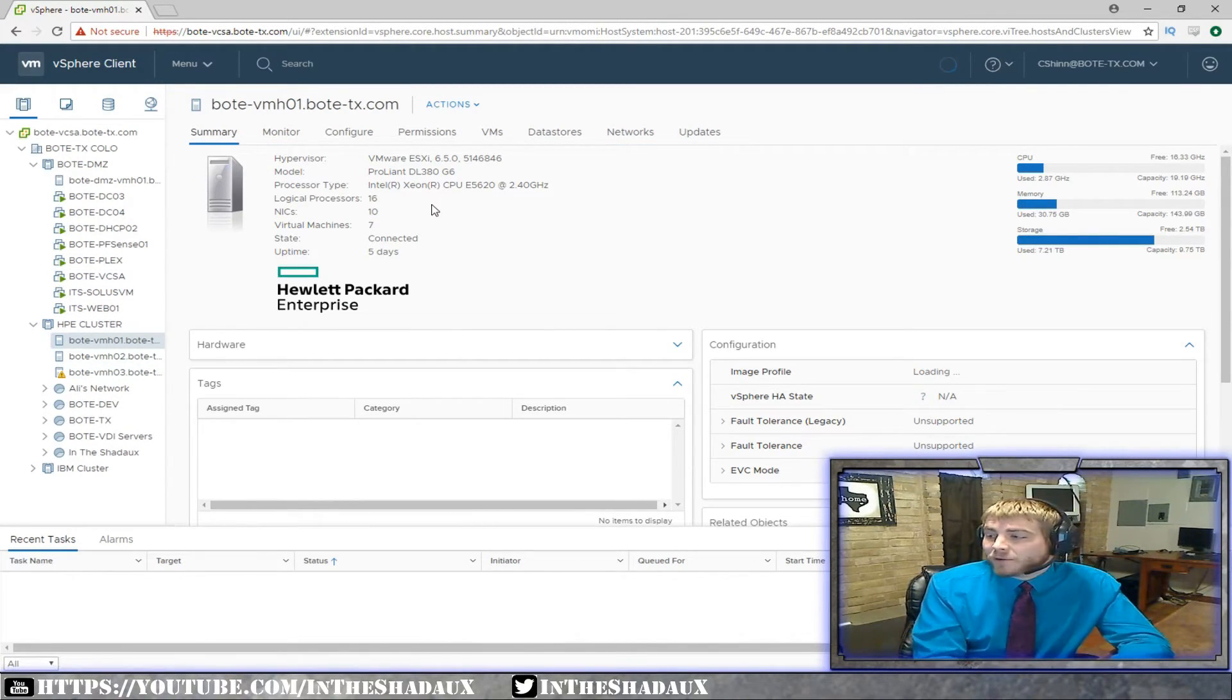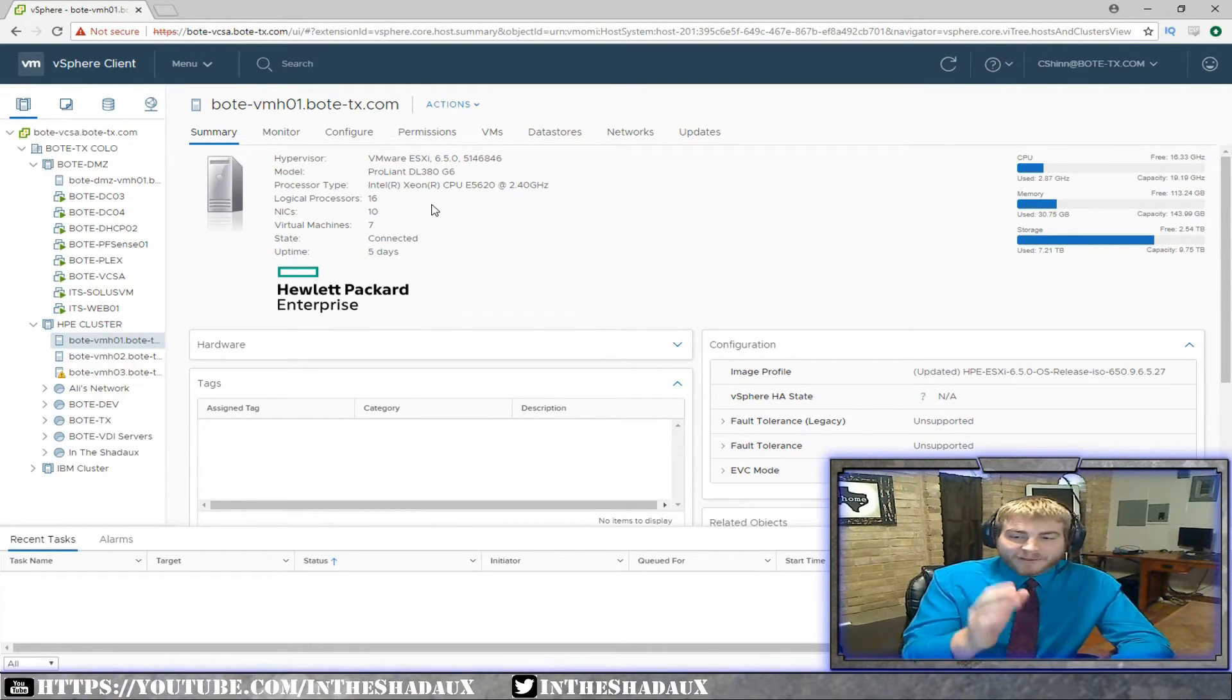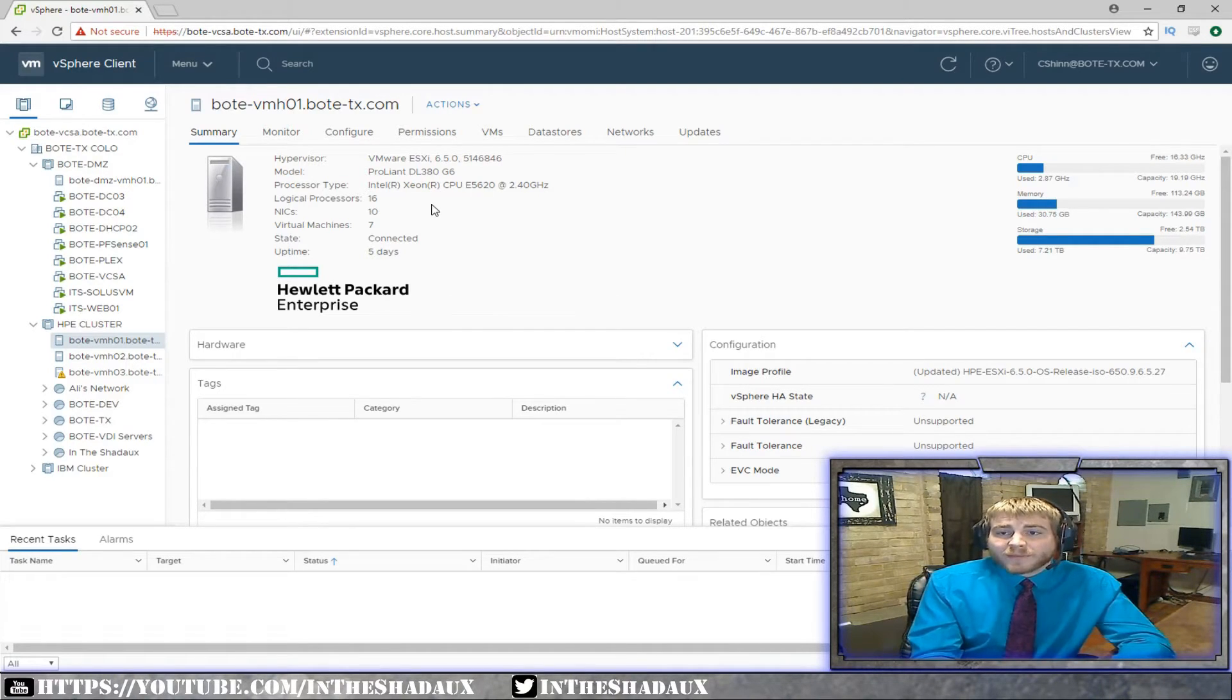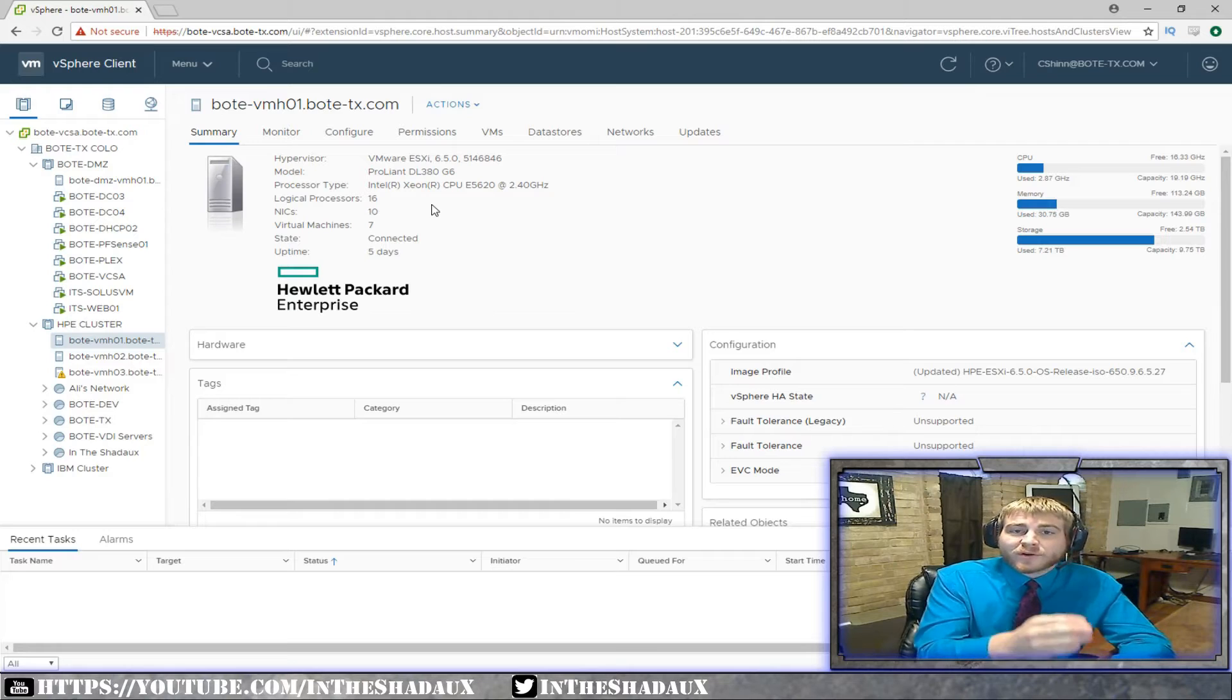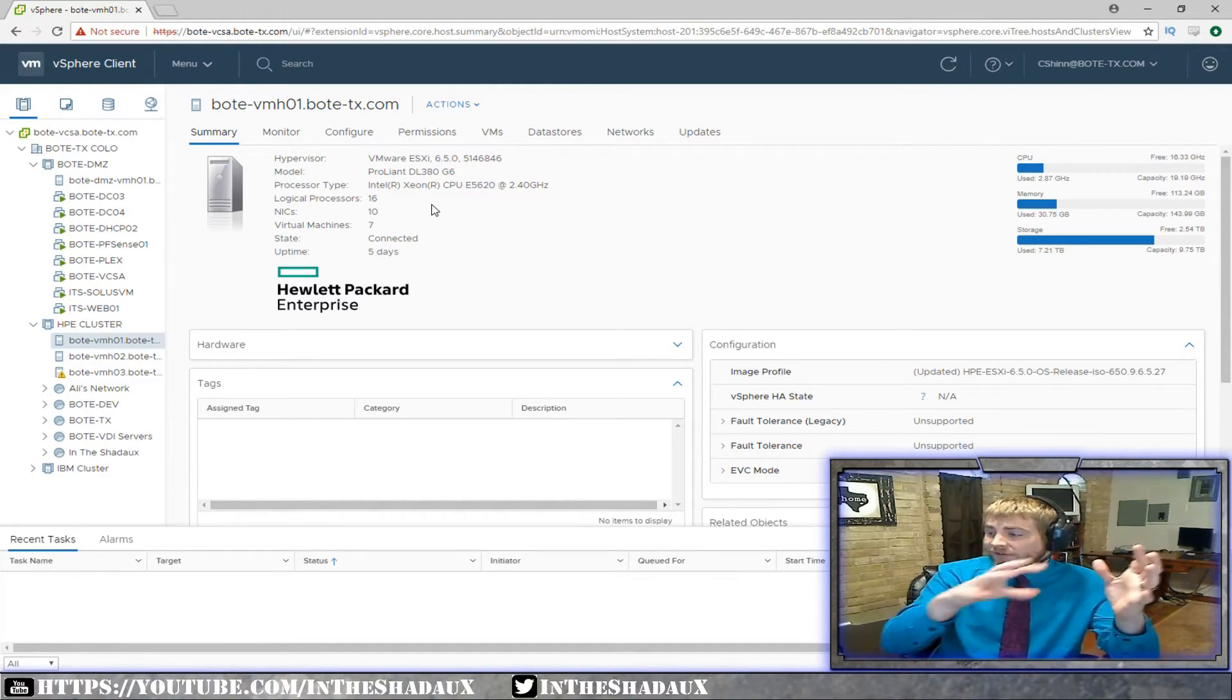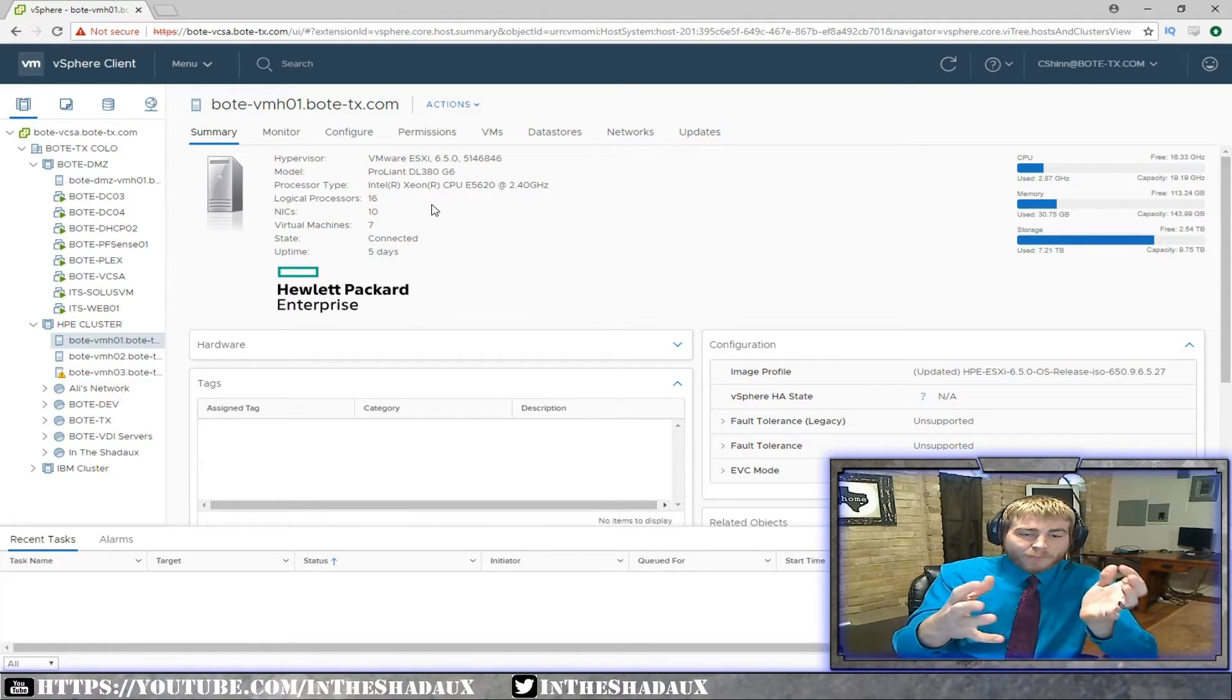That's how failover works. What failover means is that if they were to fail, if they were to crash, die, burn, something were to happen to them, they then would just fail over to another available host in the high availability cluster. And that would allow them to continue operating.